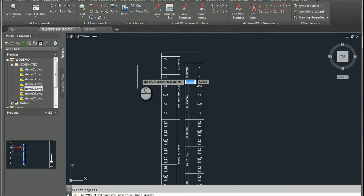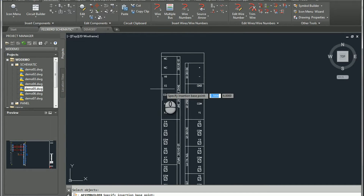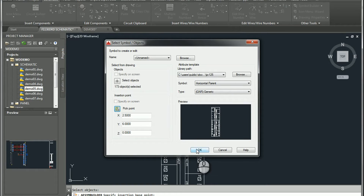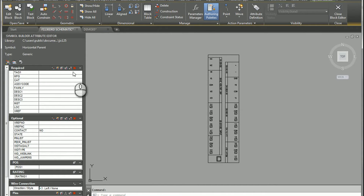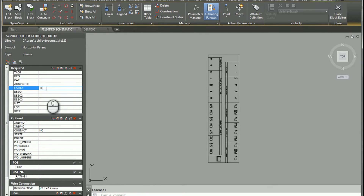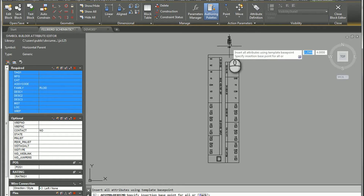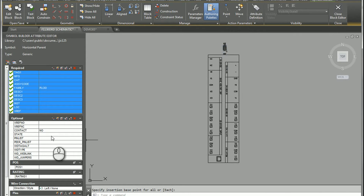We're going to select a pick point — I'll select one right there — and hit OK. This brings us into our attribute editor. I'm going to go ahead and get rid of my project manager to give a little more room. Before we throw our attributes in, one thing we'll want to do is change our family. We need to insert PLCIO as the family.